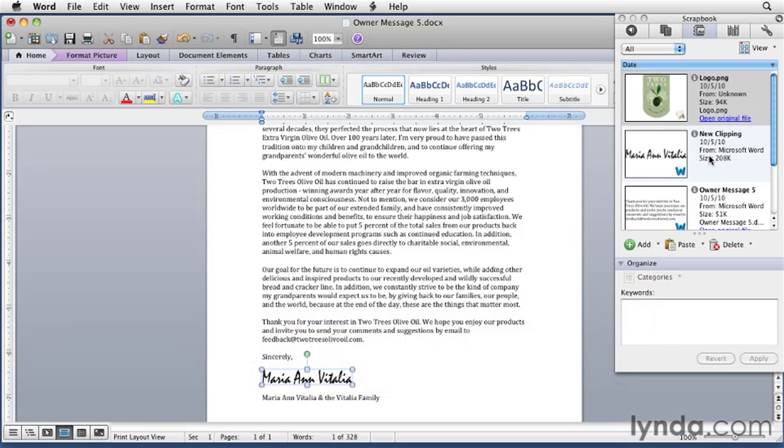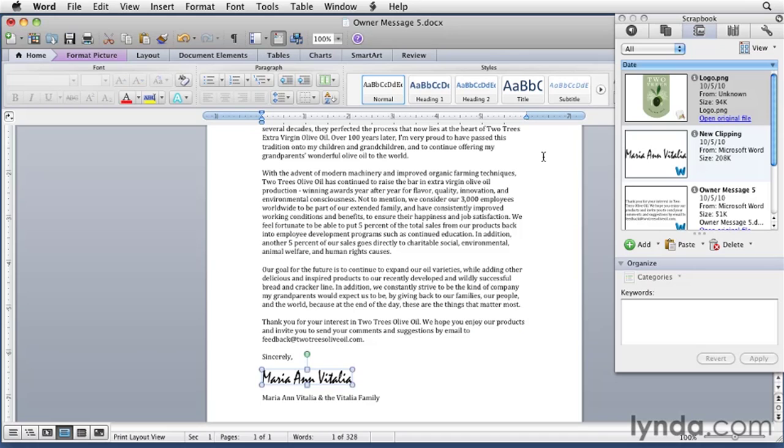Once an item is in the Scrapbook, you can use it in a Word document. Just position your mouse pointer where you want the item to appear and paste it in. Maybe I'll start a new document with the boilerplate text I added to the Scrapbook.